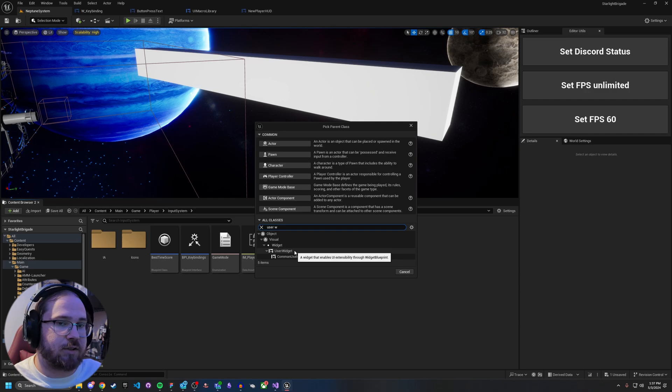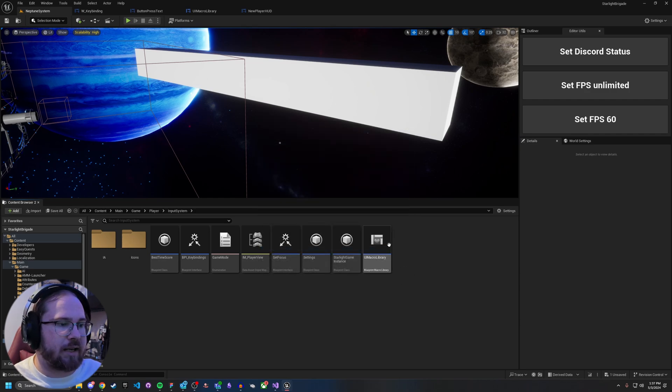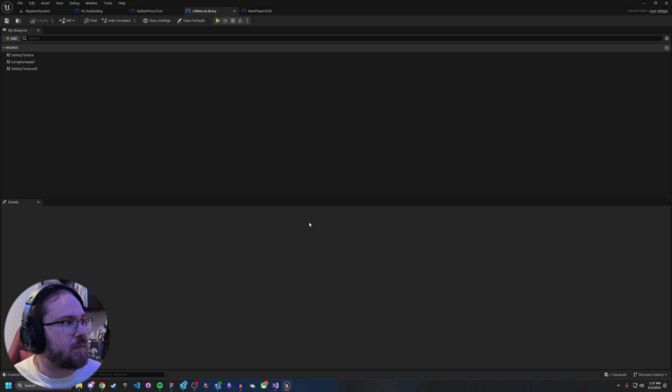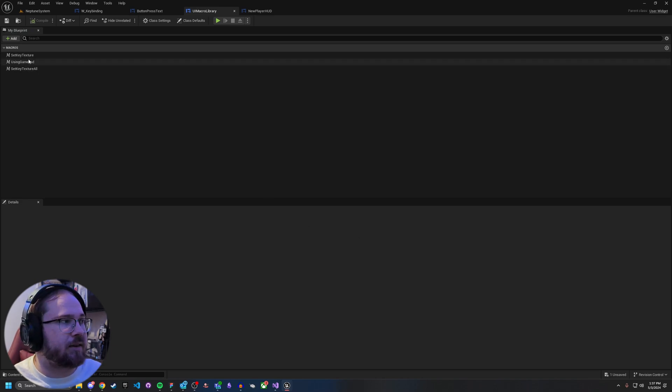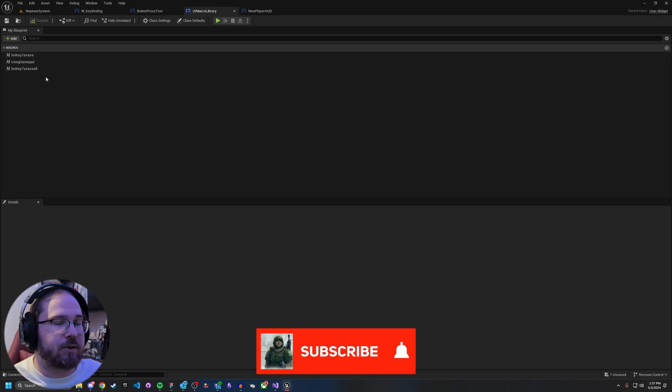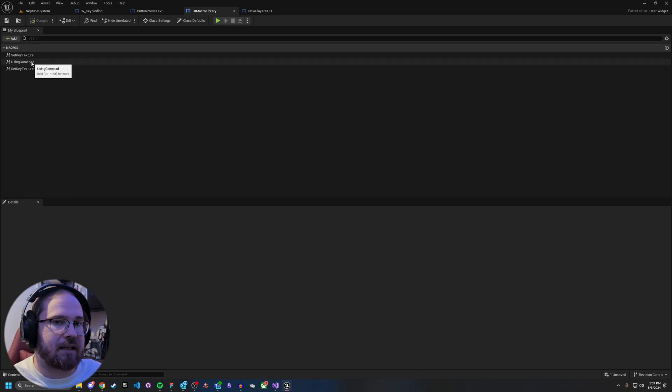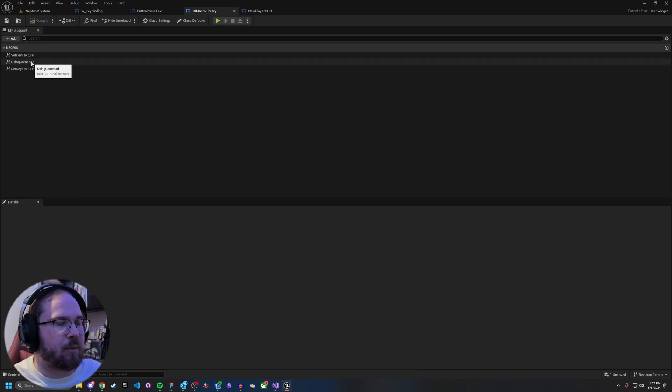From here, this is where we create three different functions. Now, these three different functions exist for different reasons. Both of these use the gamepad in some way, and so we'll talk about that one first.